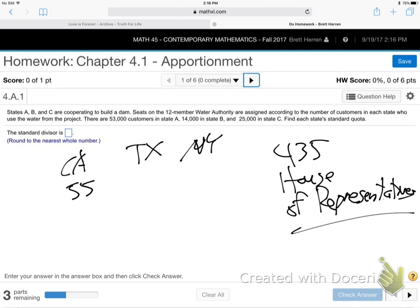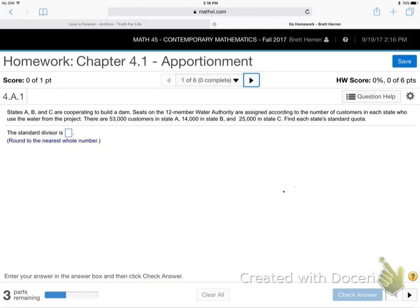So when you have a water authority representing the interests of a few states, you've got to do it fairly. What does fairly mean? The more people, the more representation — just like the House of Representatives in Congress. If A has more people, then A should get more of these 12 members. Maybe 5, 6, 7, or 8 of the 12. The more population you have compared to the other states, the more of the 12 should represent your interests.